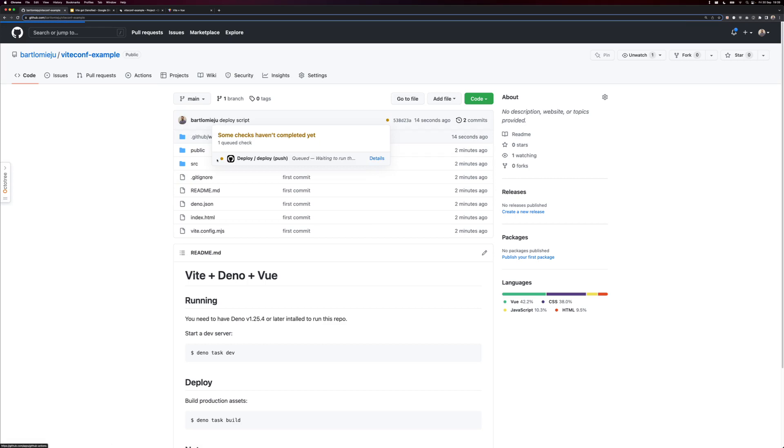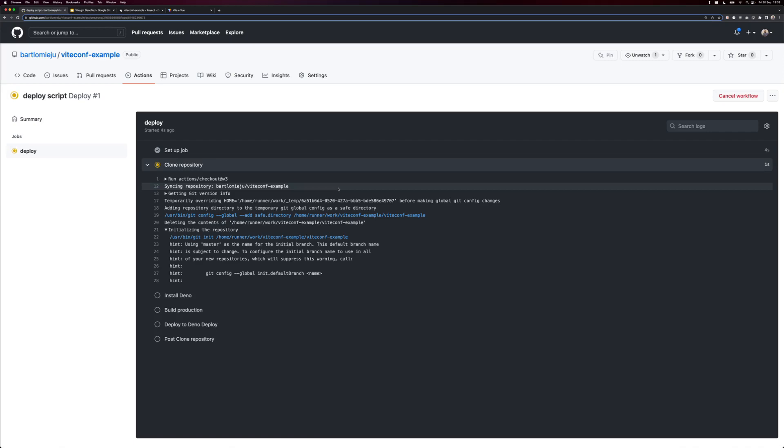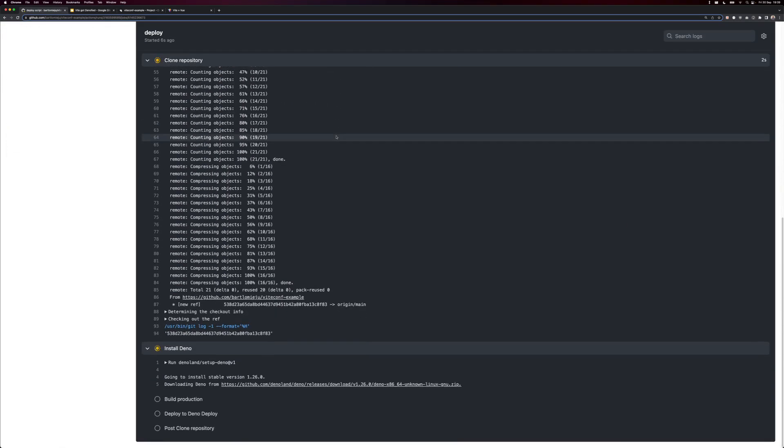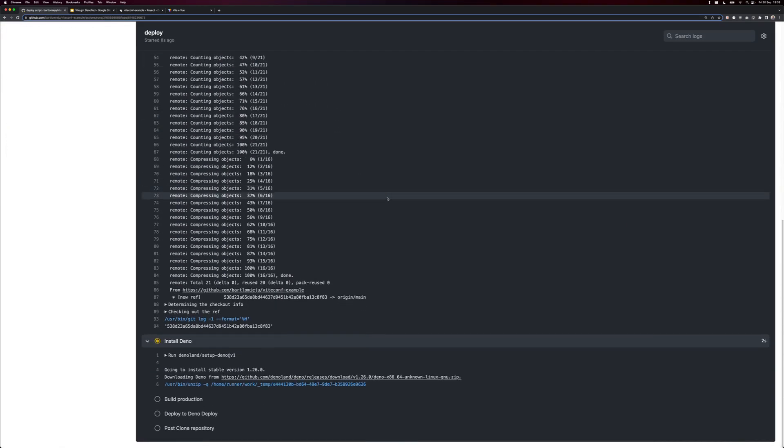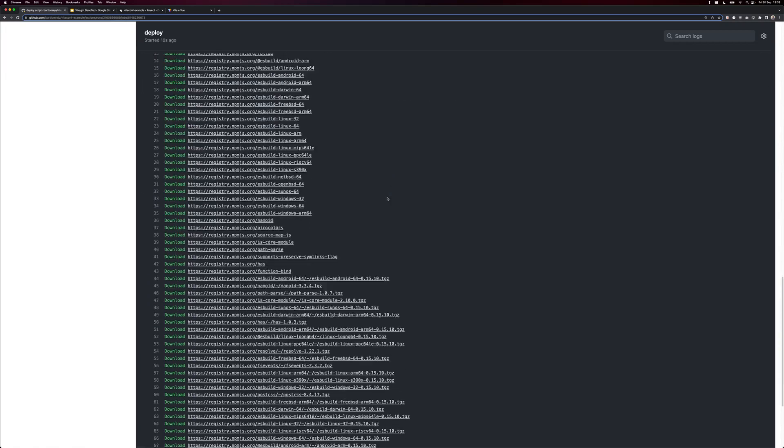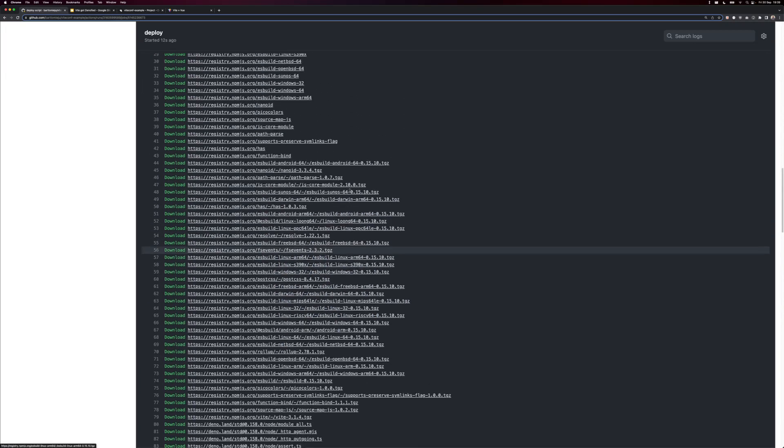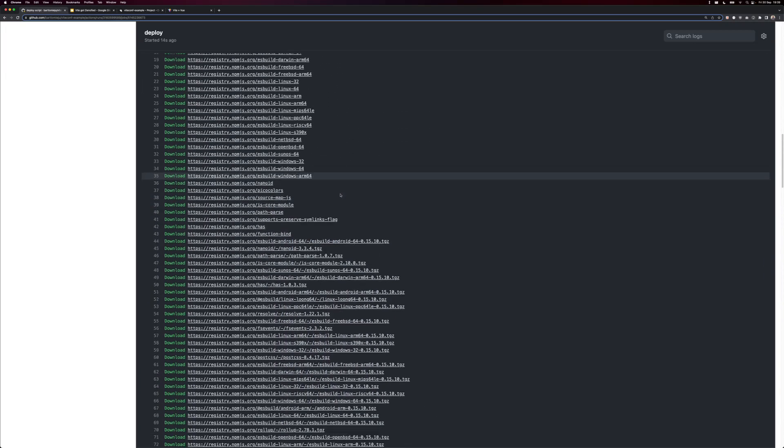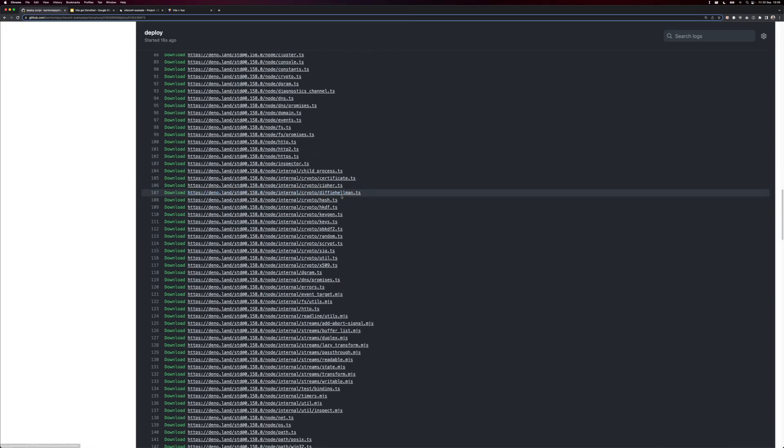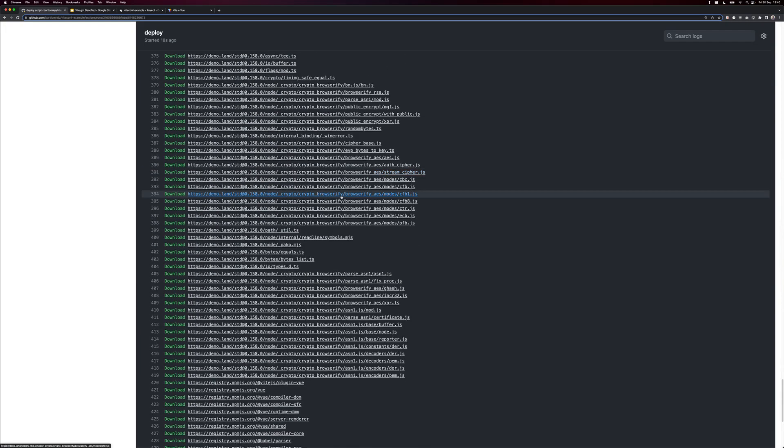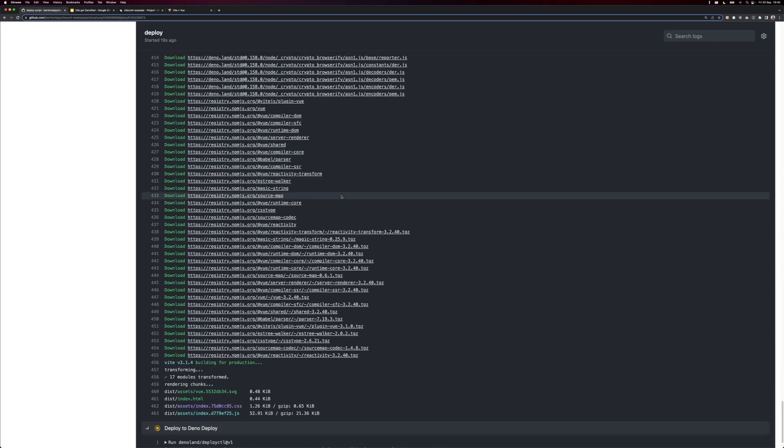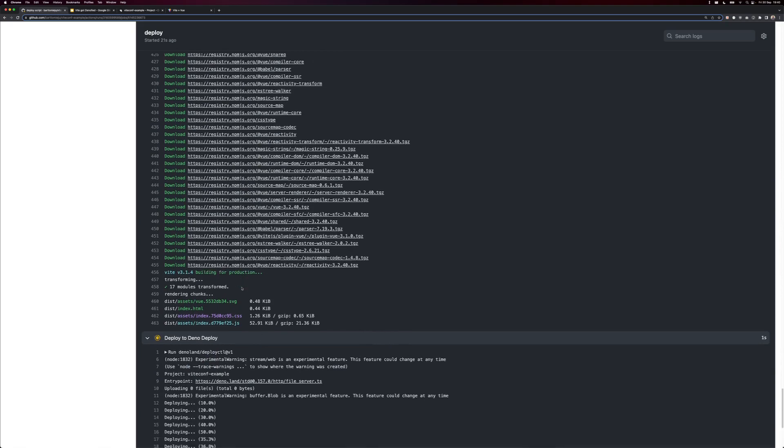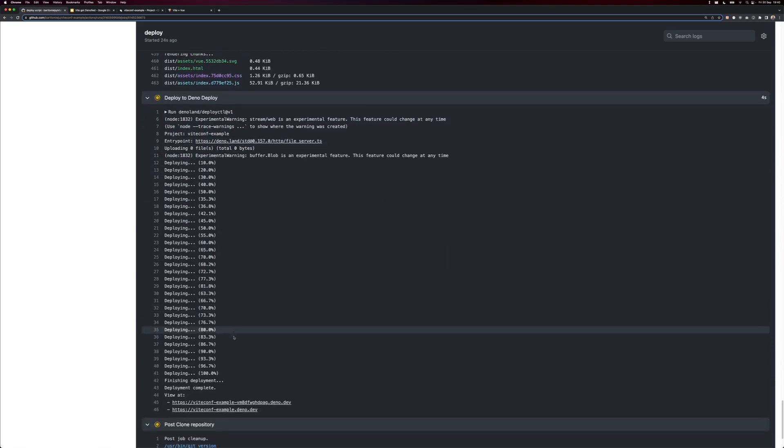So we go here. Job is starting. Setup job. Okay. Let's wait a few seconds. Dino is installed. And notice that Dino is pulling all of these NPM packages for us without a need for explicit NPM install script. Okay. Building for production. Perfect. So Vite is doing its job. And it's deployed.